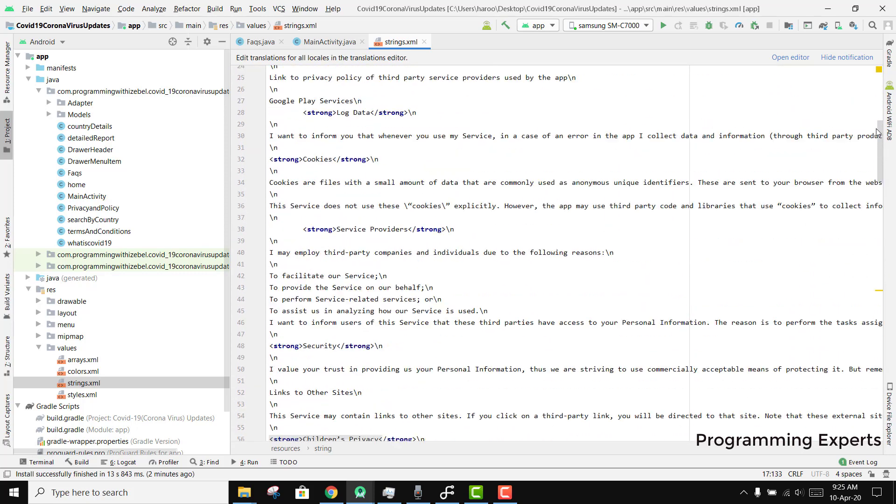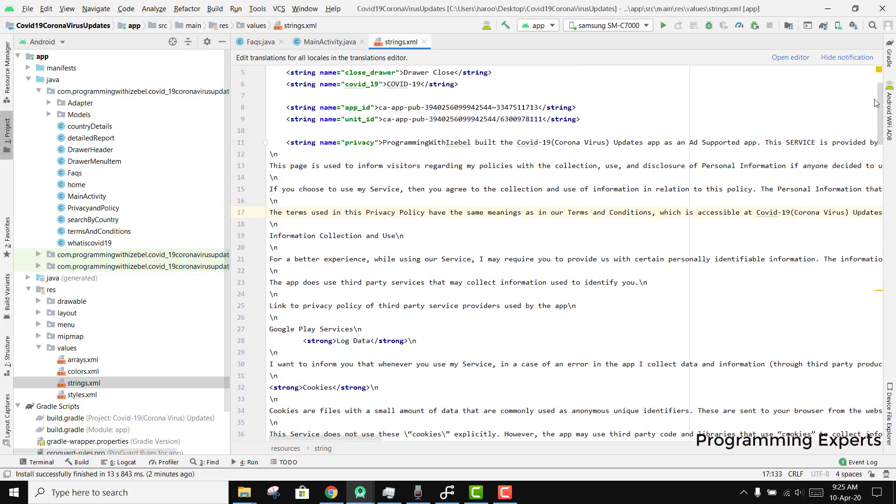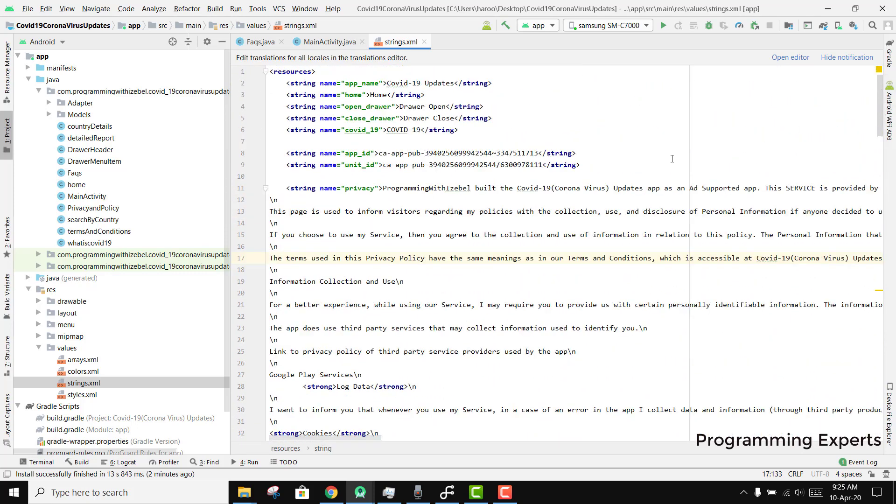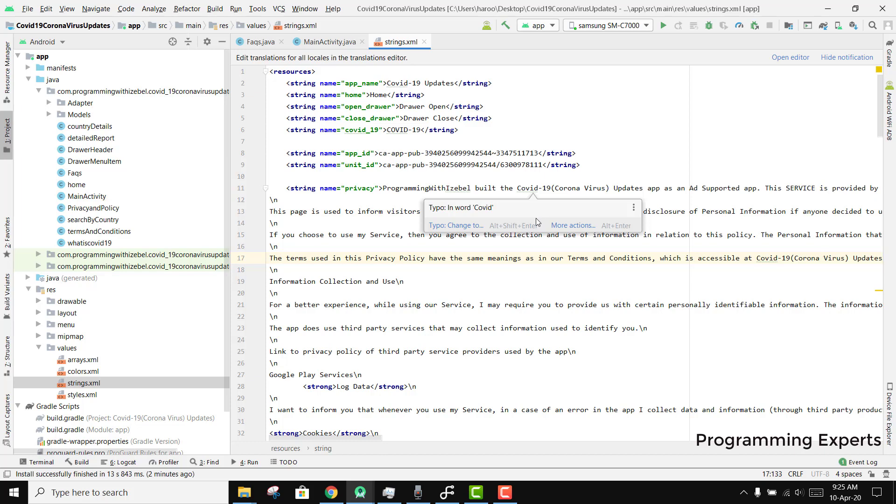We can track the number of cases and deaths with this app, and it will show you real-time data with respect to any country. This is the demo video, and if you want the source code you can send me a message and I will upload the link in the video description.